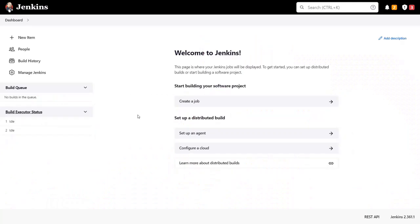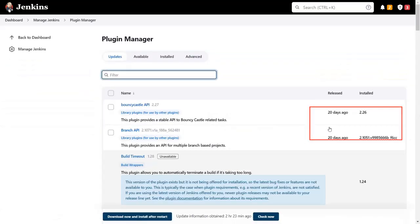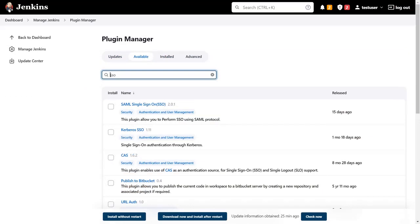Go to the Jenkins dashboard and click on manage Jenkins. Click on manage plugins. Now go to the available tab. Search SSO and select plugin, then click on download and restart Jenkins.